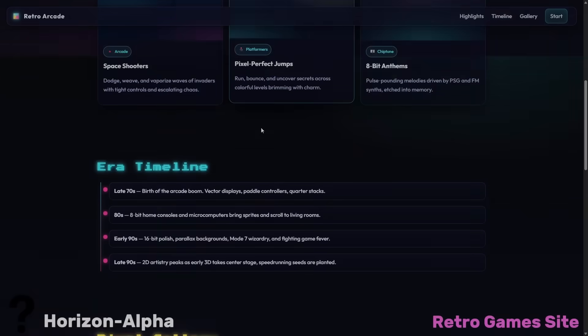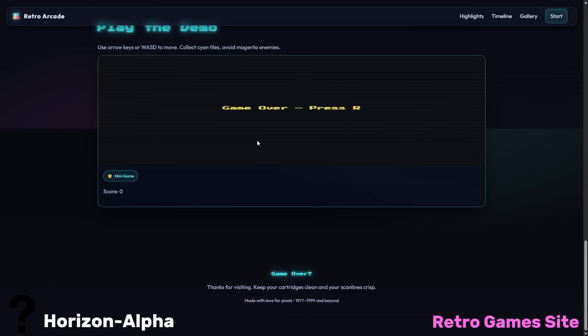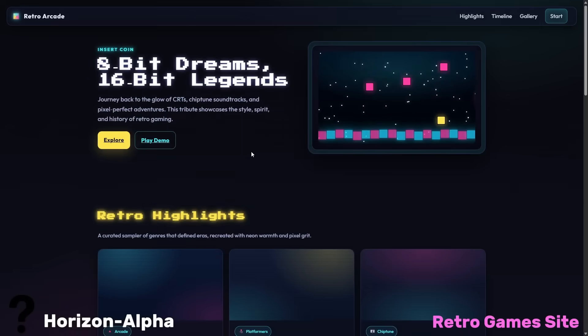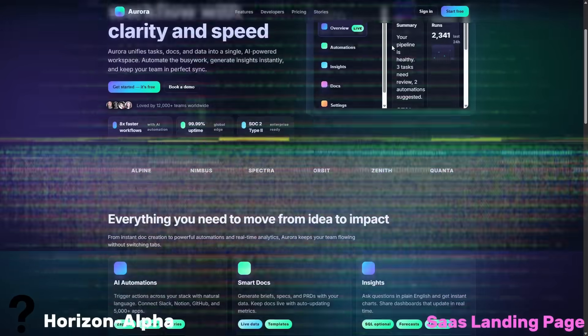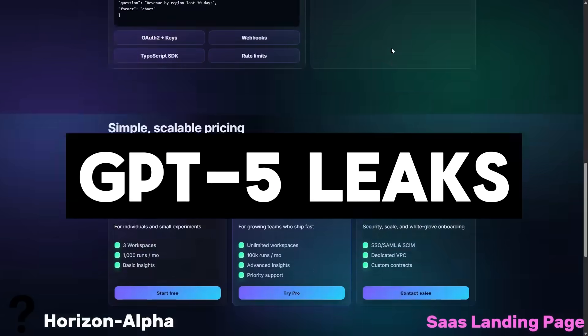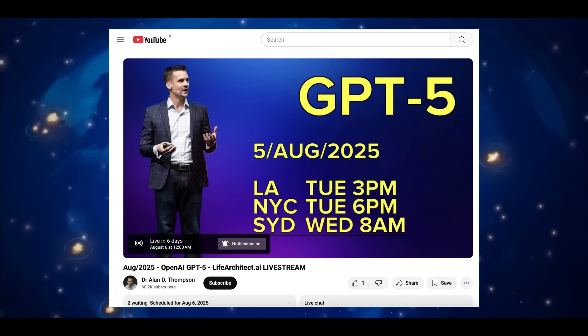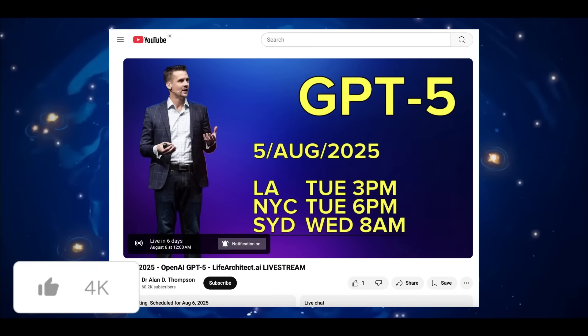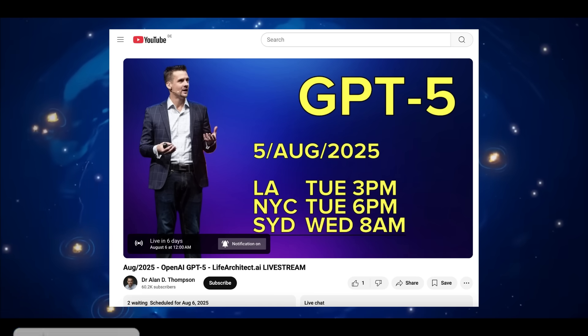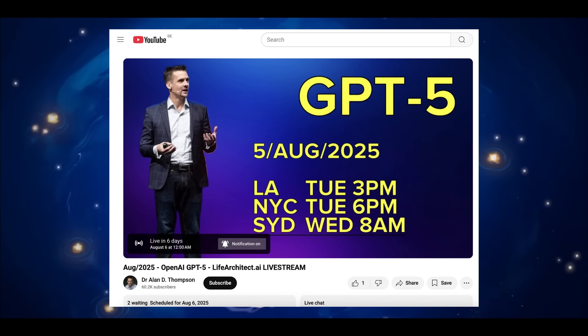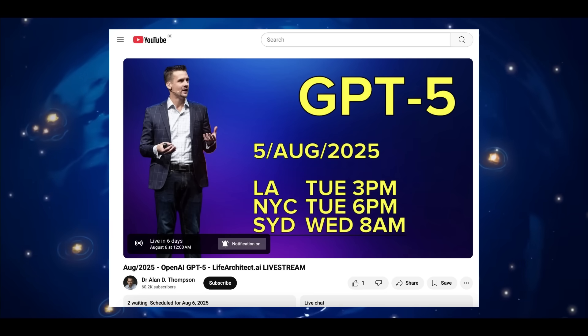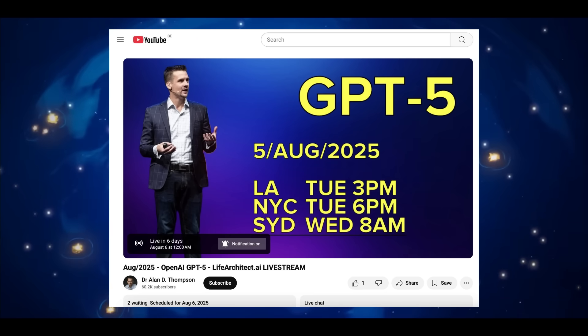These past two weeks have been incredibly exciting as we have seen enormous waves of leaks surrounding the upcoming OpenAI GPT-5 model, which is now heavily rumored to be releasing in August. In fact, all signs are pointing towards a launch on August 5th. Why this date? Well, for starters, there are a couple of different YouTubers who have been scheduling GPT-5 related livestreams for that exact date, which wouldn't happen without insider confidence.